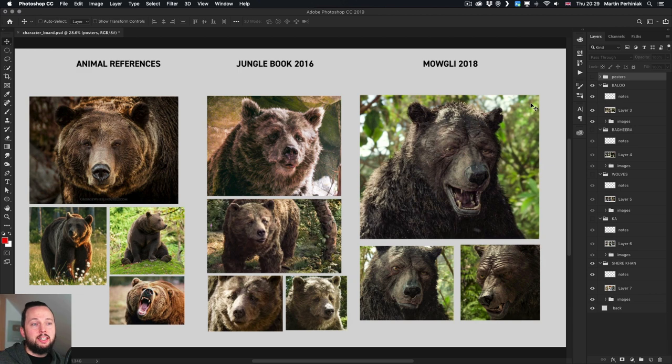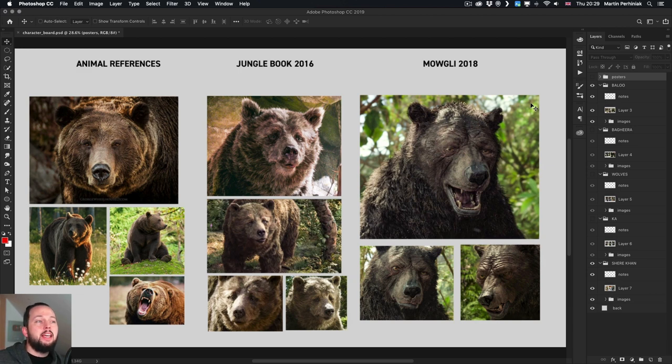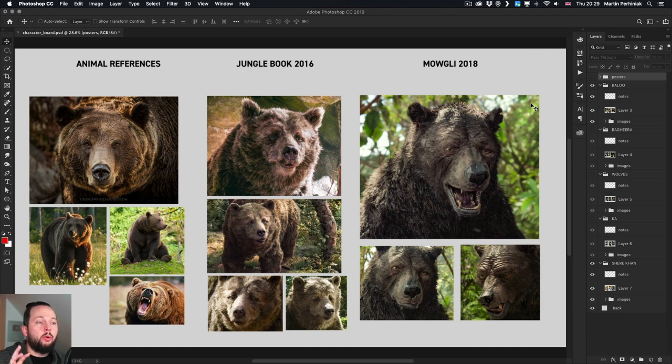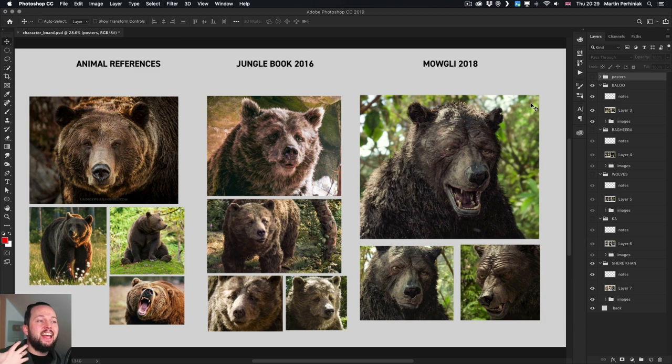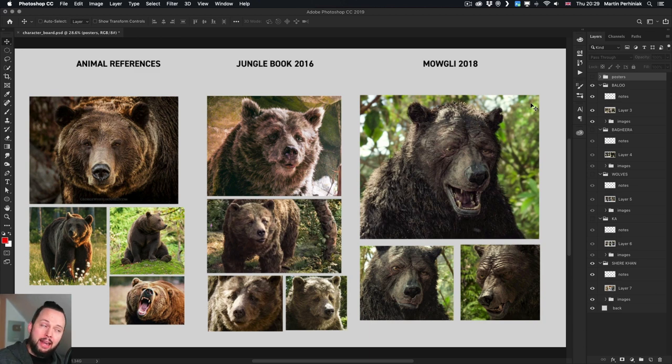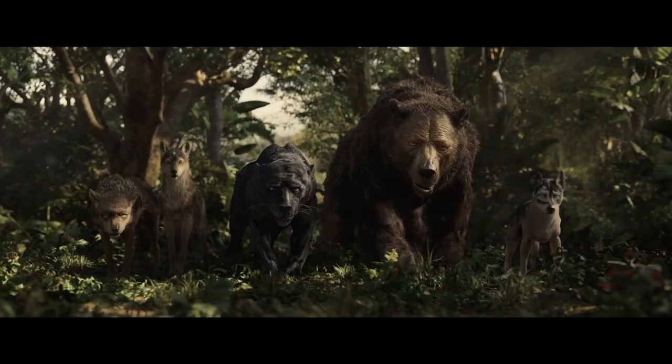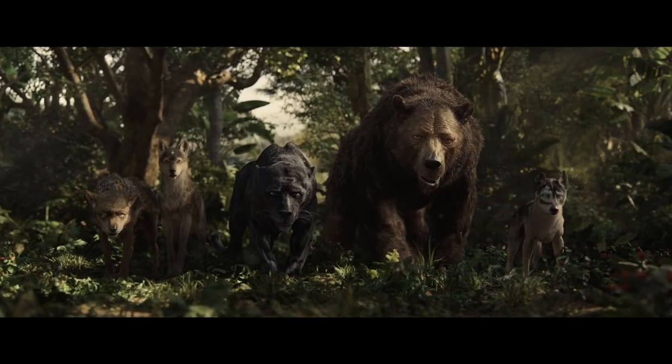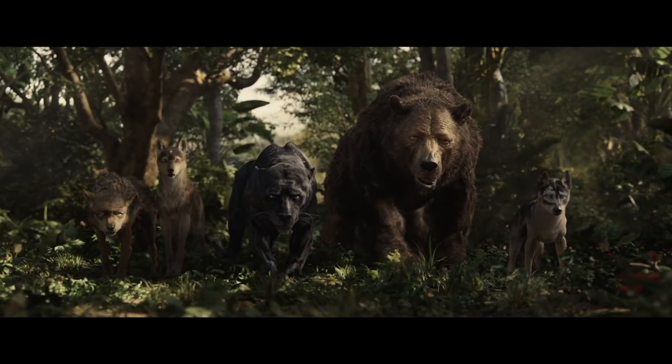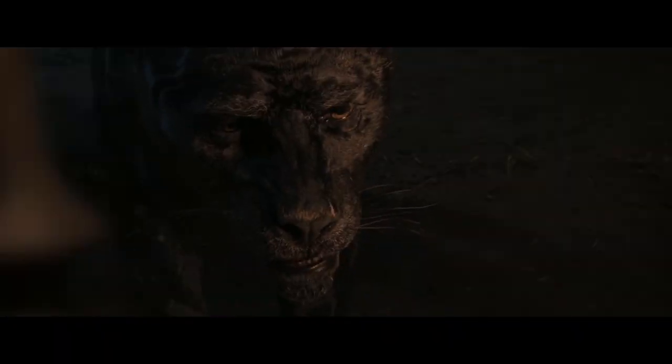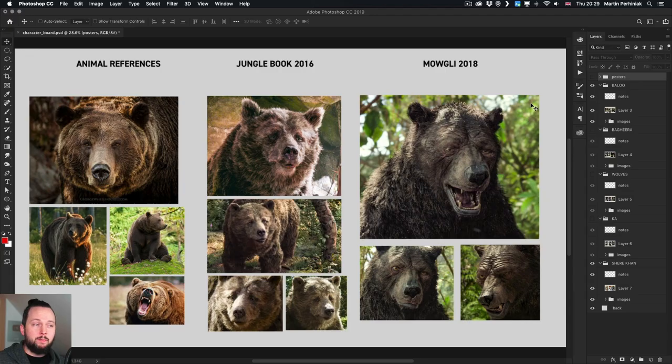As an overarching difference between the two films, with Jungle Book we have more realistic animals, even though they still talk and sing. They still look more like real animals, while Mowgli is an interesting hybrid of human characteristics, especially on the face, and animal features.